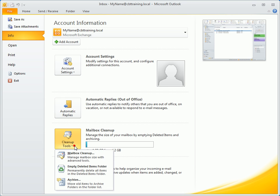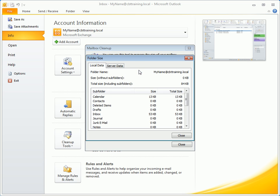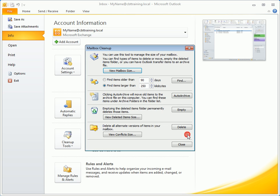Managing your mailbox size is really important. The cleanup tools here display not only the overall mailbox size, but individual folders as well. Use the options here to find older or larger items and delete those you no longer need.